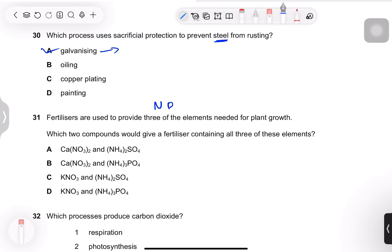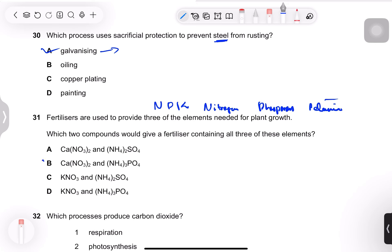Question 31: fertilizers provide three elements needed for plant growth — NPK: nitrogen, phosphorus, and potassium. Calcium and sulfur are not required. So we need ammonium for nitrogen, nitrate for nitrogen, and potassium nitrate for potassium — all three are present in the correct option.